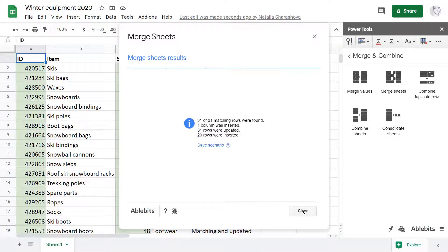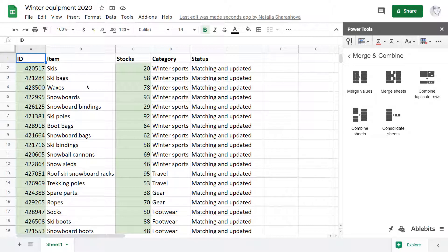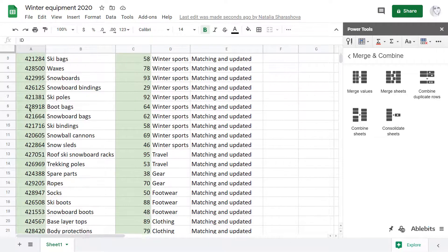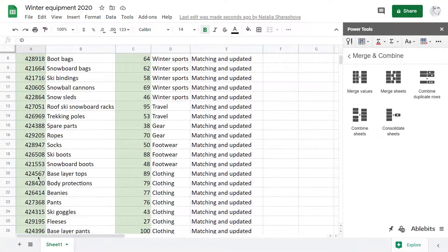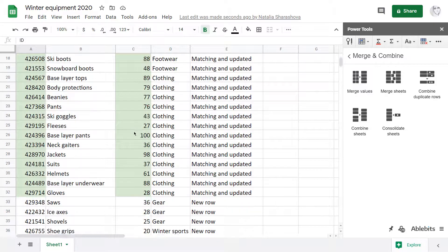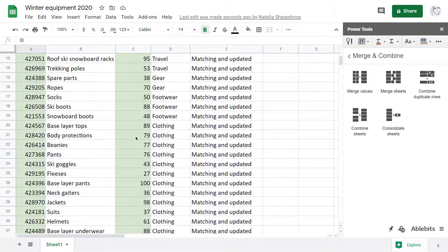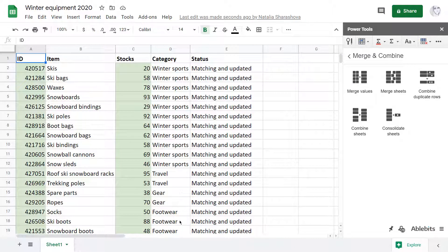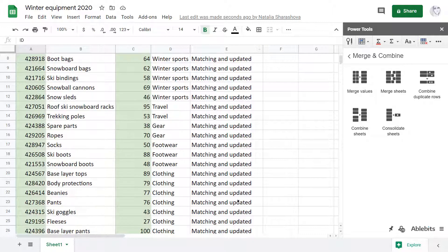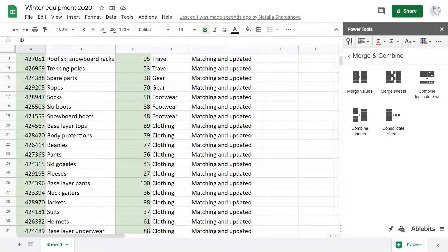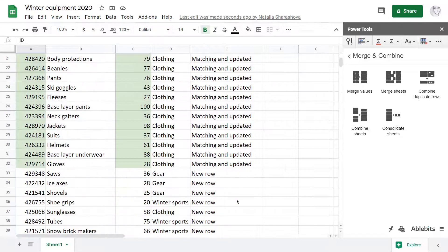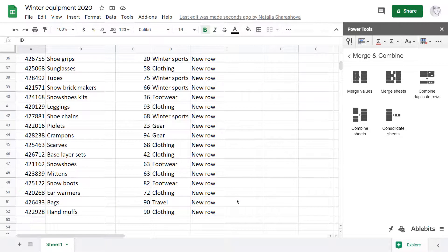Now let's see what I've got. The fill color hints right away that all ID and stock numbers have been successfully updated based on the items. The Category column has been added based on the items as well. Thanks to the Status column, I can also see the rows that have a match and have been updated as well as all newly added rows.